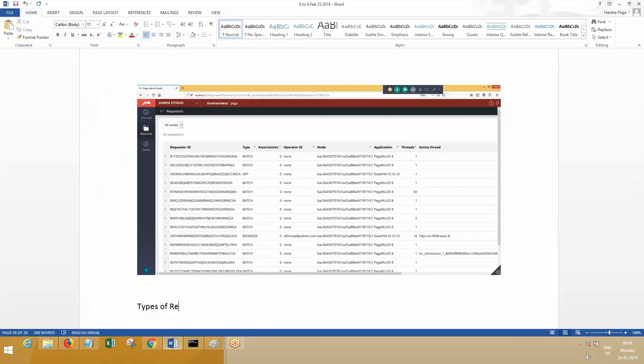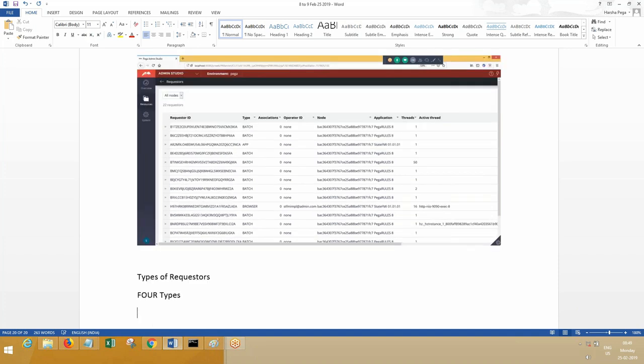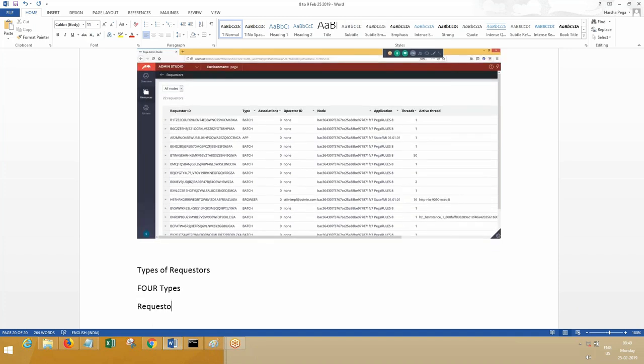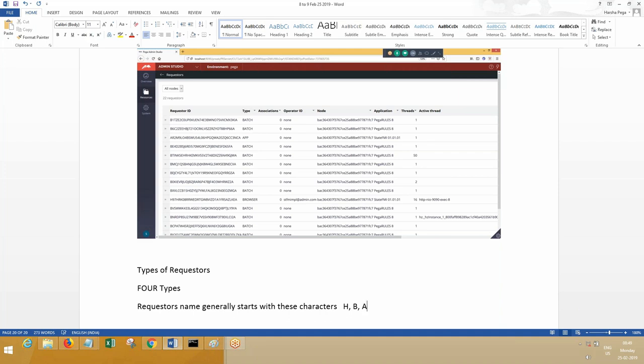Types of requesters—how many types? Four types. Requester names generally start with these characters: H, B, A, P. You can understand the abbreviation. H can be human, which means browser. Humans are going to use browsers.